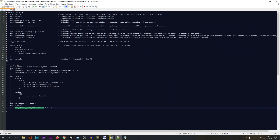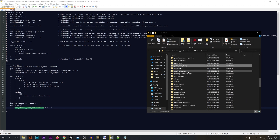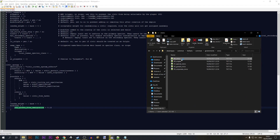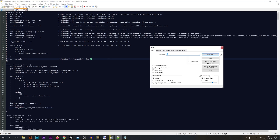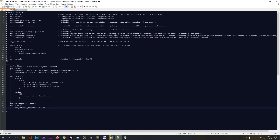I'll go to Stellaris > common > governments > civics and search for a modifier I want — for example, 'pop_citizen_happiness'. I can copy that and put it in my civic entry, which will make my pops much happier. Another place to find all available modifiers is the modifiers wiki page on the Stellaris wiki — I'll have a link to that in the description, where you'll find the full list of modifiers you can apply to civics and other aspects of the game.